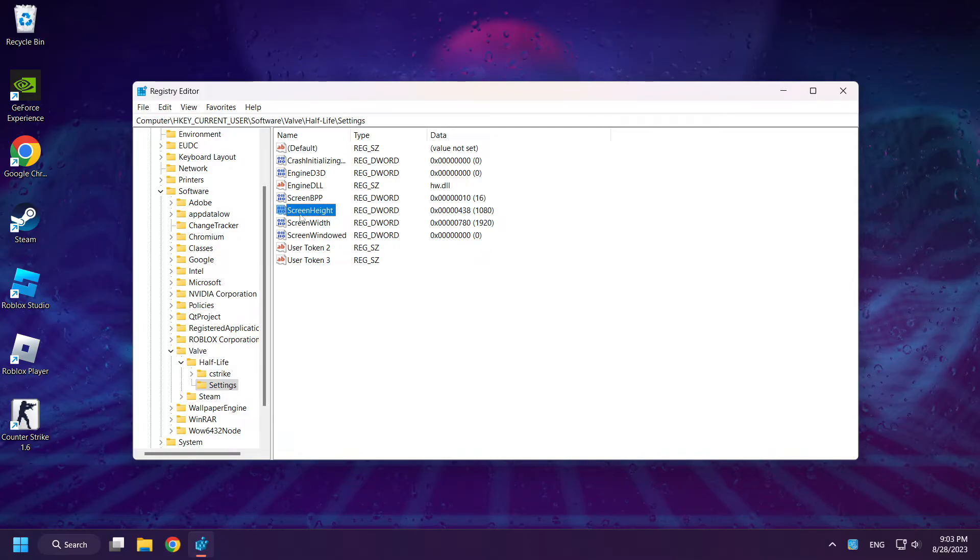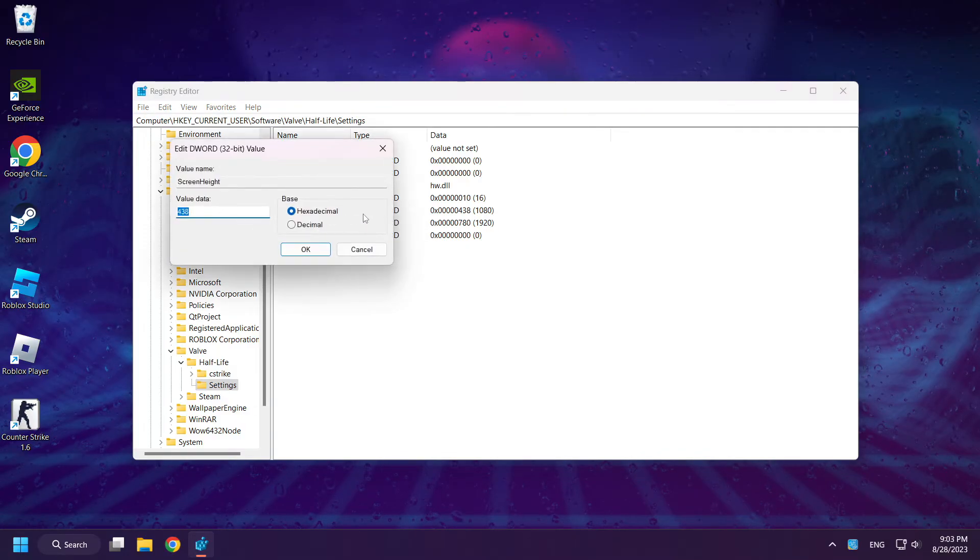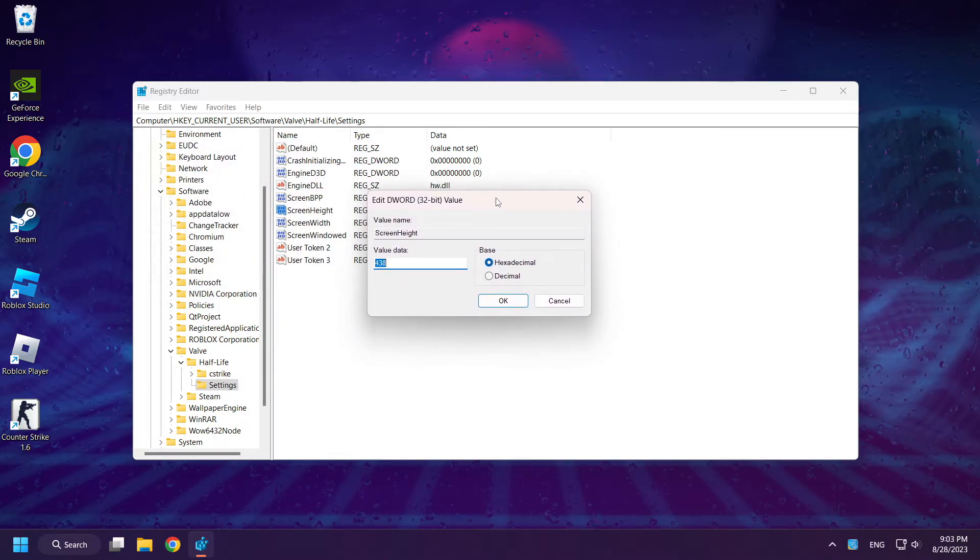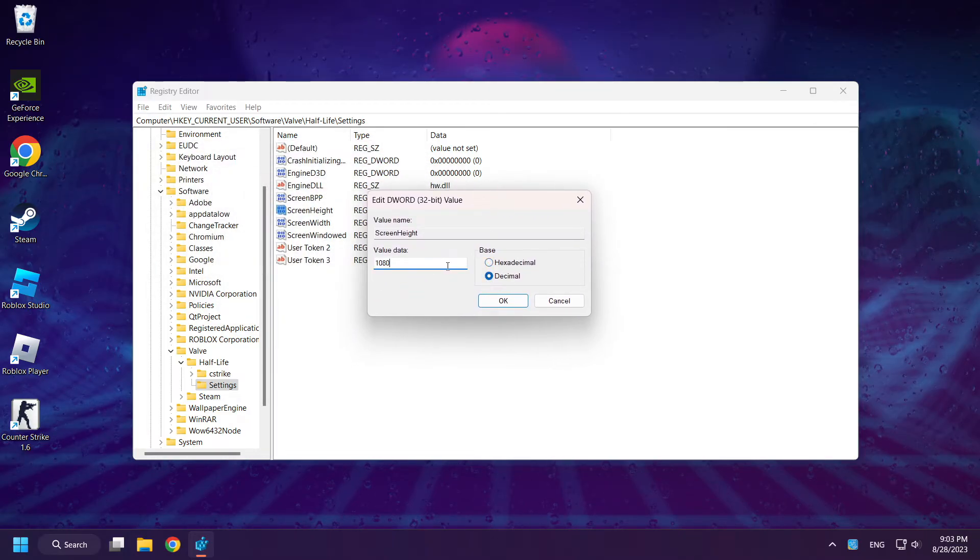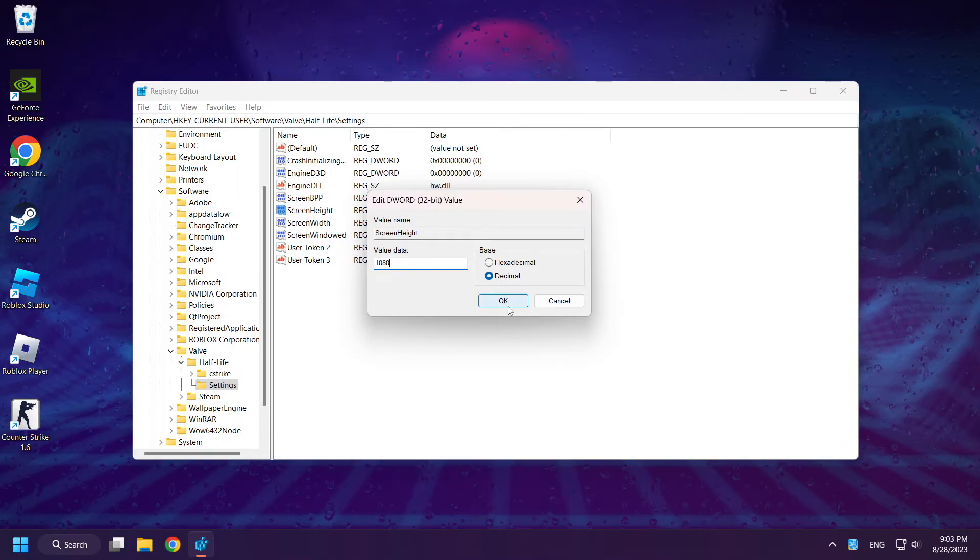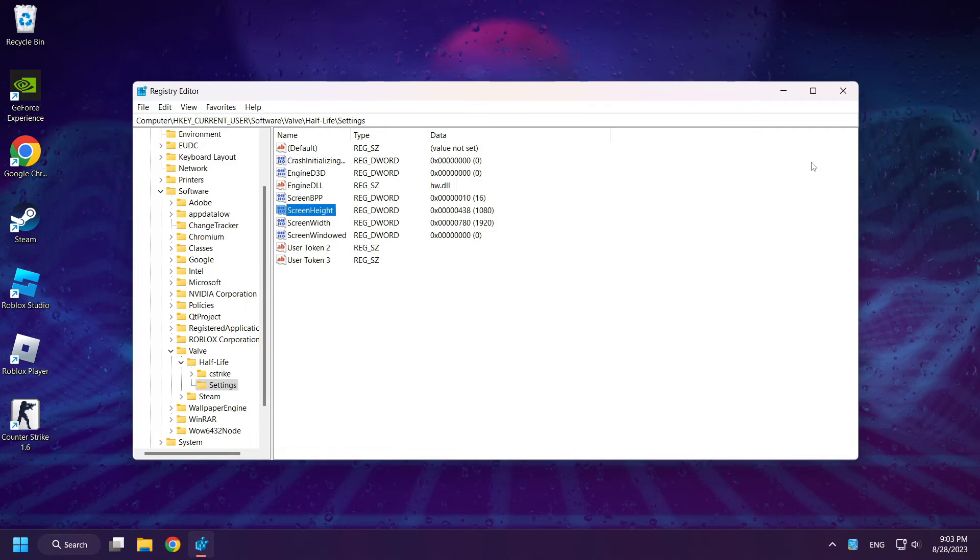Right-click screen height and click modify. Select decimal. And change it to your resolution. Click OK. Close window.